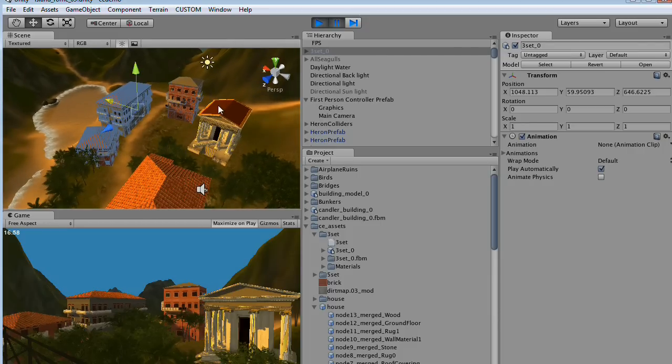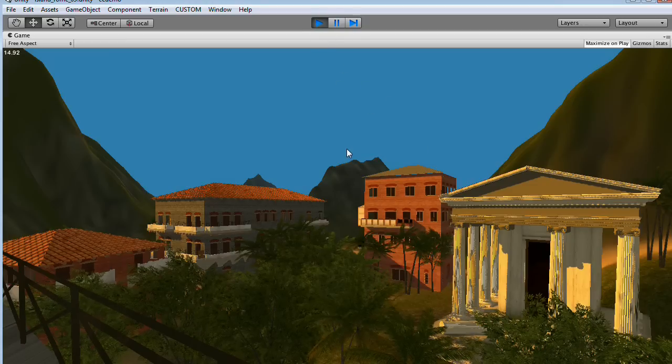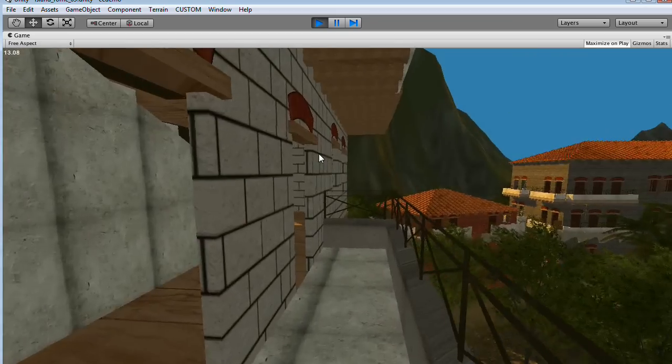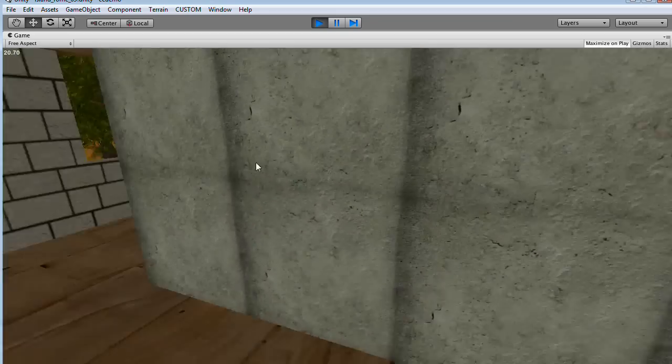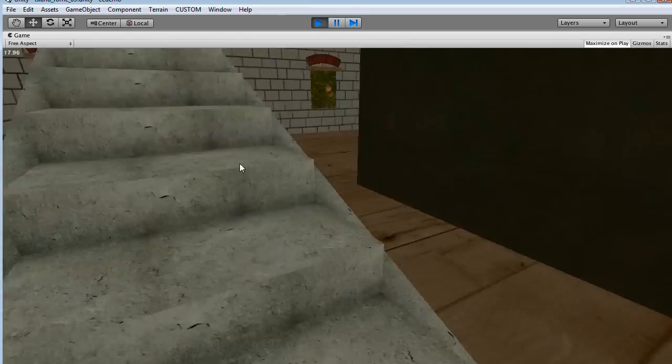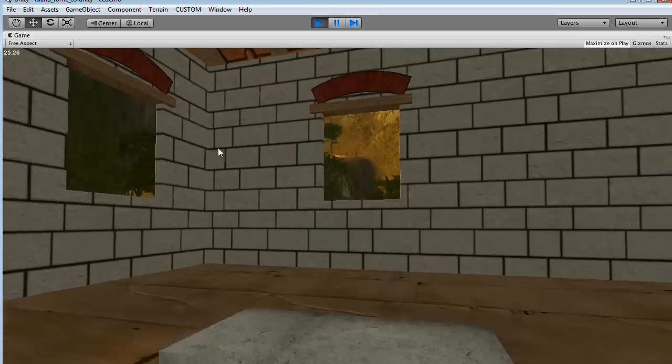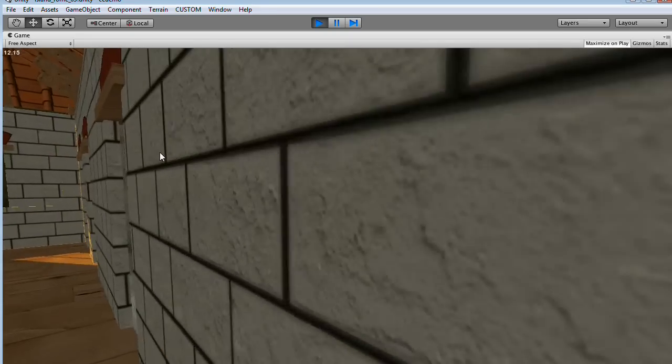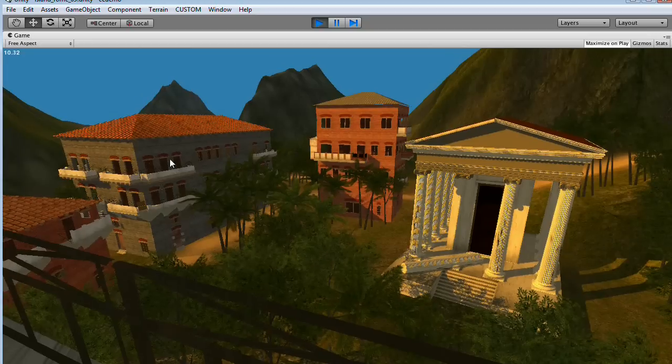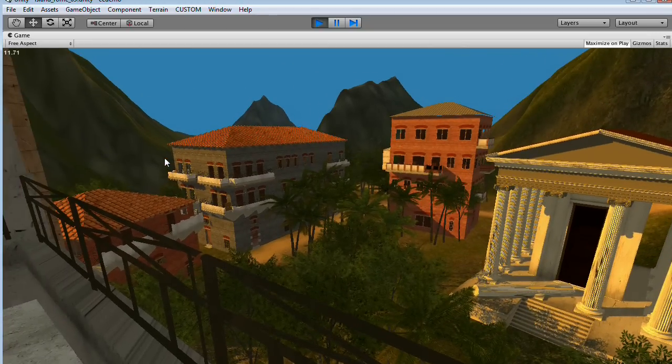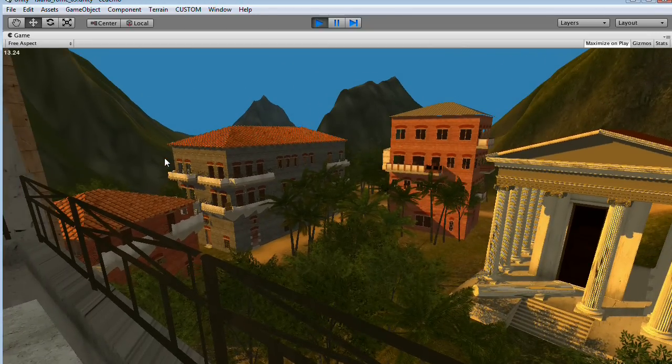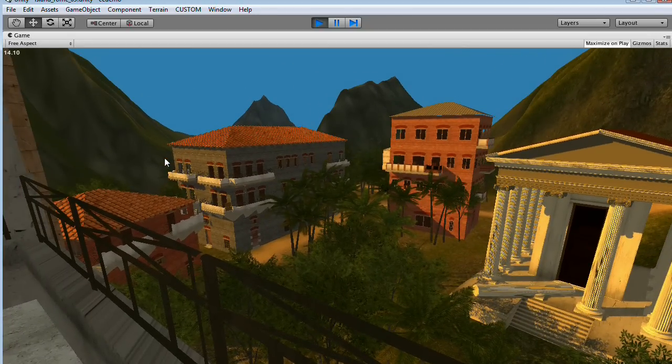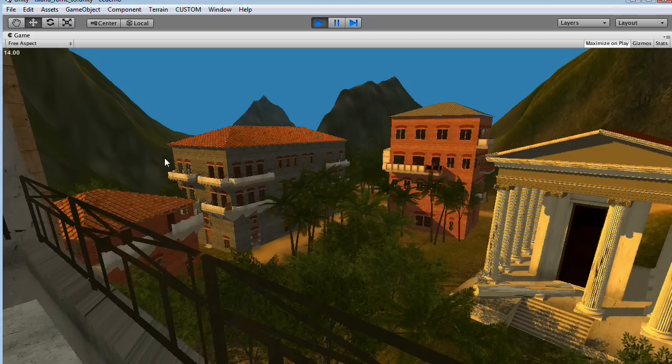And we can switch back here to our player, and I will go to the top floor to enjoy the view. There you go.